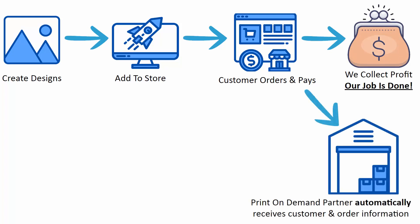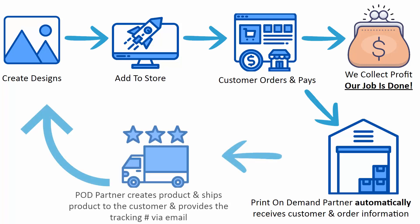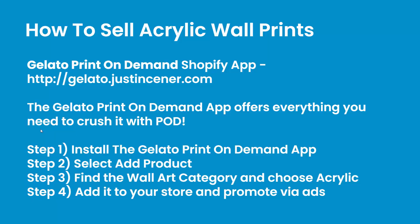That's the best part because automatically in the background, the print-on-demand company, and I'm going to show you which one I use, they're going to automatically receive the customer information, the order information, the design, and then they'll go ahead and produce that product. They'll ship it out to the customer. They'll even provide the tracking number on your behalf. It's incredibly powerful. It allows you to never touch a product, but sell all these different really cool products like these acrylic wall prints.